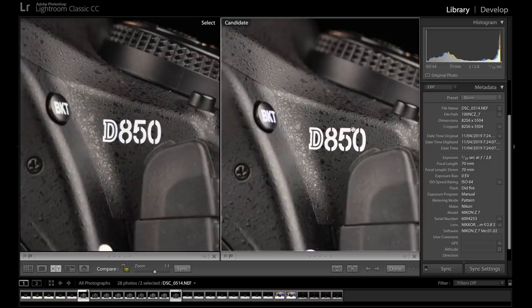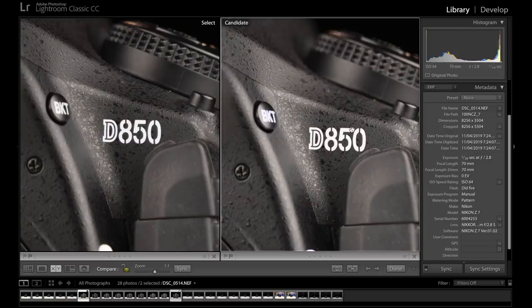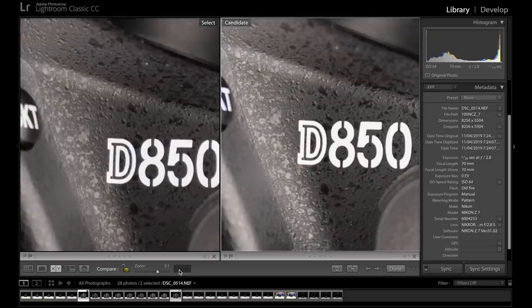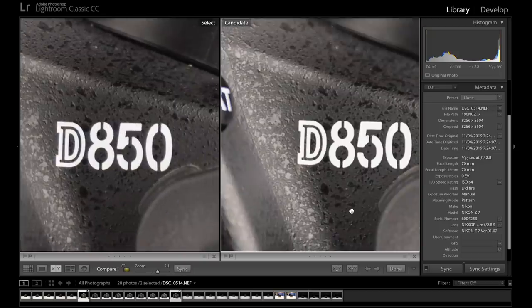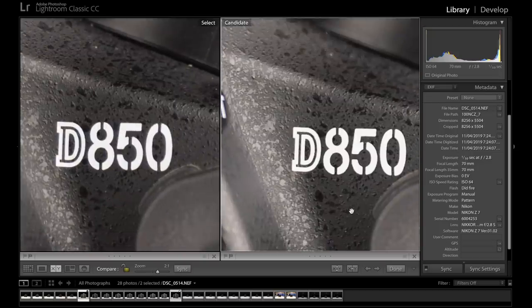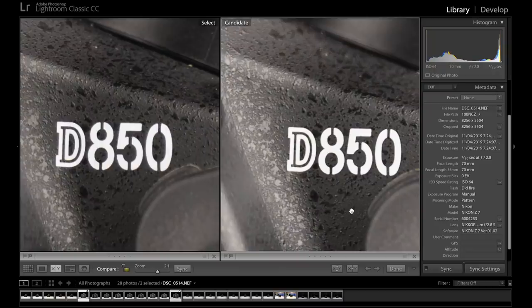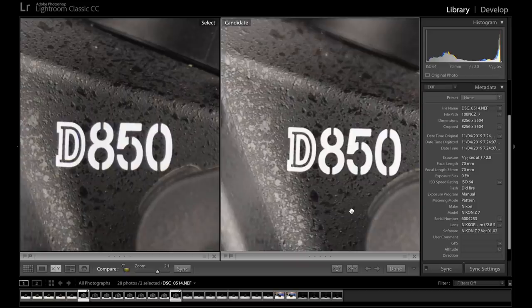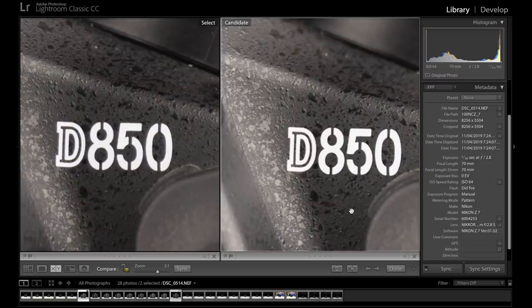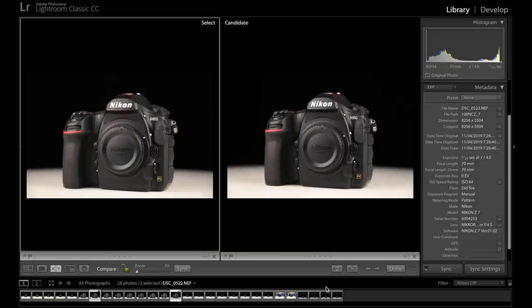The 2.8 is sharper at 1 to 1. Marginal, but it is sharper. At 2 to 1, I think it becomes a bit clearer that the 2.8 is sharper. But again, the f4 just does such a good job for a smaller, lighter lens. Bear in mind they're both wide open. So what we'll look at next is comparing them both at f4.